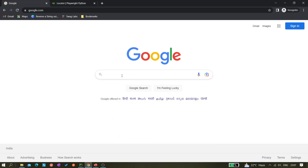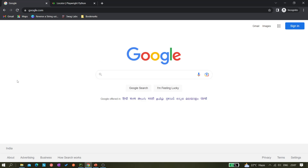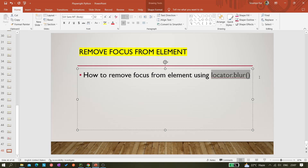Now if I click outside of the search box in a blank space, the focus is removed. After that, if I try to type something, nothing appears in the search box. So manually we are removing the focus. Now, how do we do the same thing in automation? That's what we'll understand using the locator.blur method.